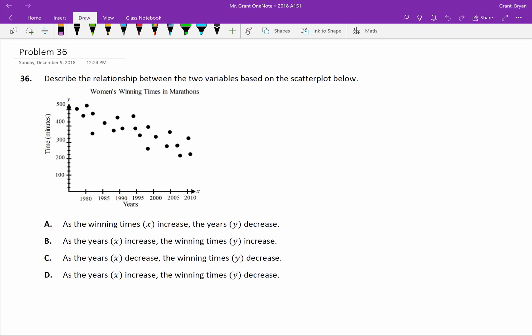Welcome back to your Algebra 1 Semester 1 final exam review. Problem 36, or whatever number it might be this year, is really just trying to get you to interpret what's on a graph. There's no math here, it's just making sure you can read the data. So, let's think about what's happening.